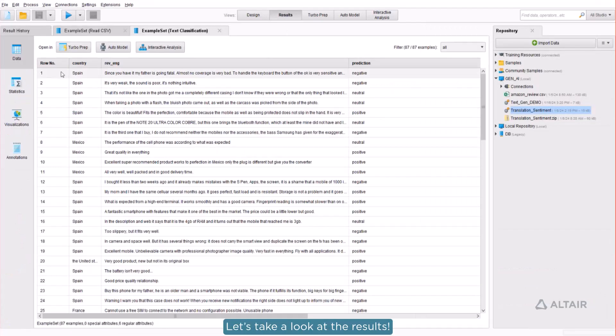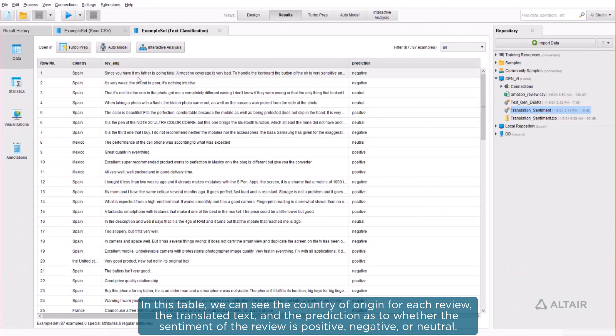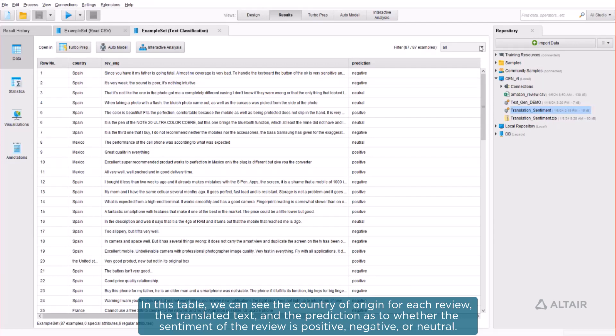Let's take a look at the results. In this table, we can see the country of origin for each review, the translated text, and the prediction as to whether the sentiment of the review is positive, negative, or neutral.